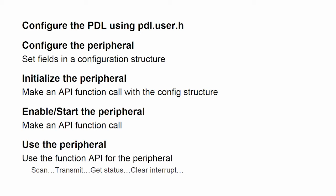All of those via API calls into the PDL function API. You can start a scan, transmit data, clear an interrupt, get the status of what's going on, all by using PDL function calls. You don't need to know which register and which bit in which register controls those features. The PDL does that for you.